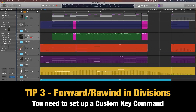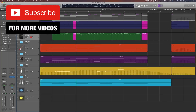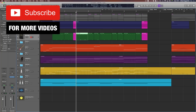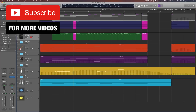So I really recommend you to practice those and set up your own key commands for them — changing the division, changing the quantize value up and down, and setting up a key command to forward and rewind in divisions instead of full bars.